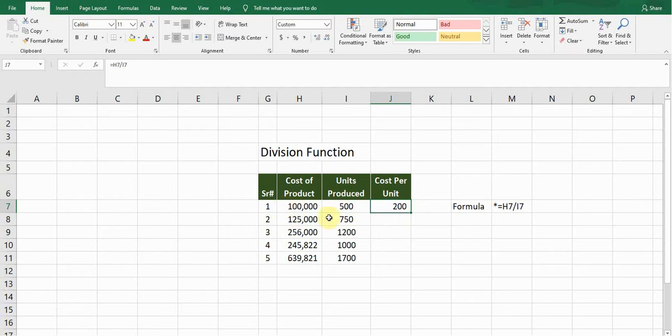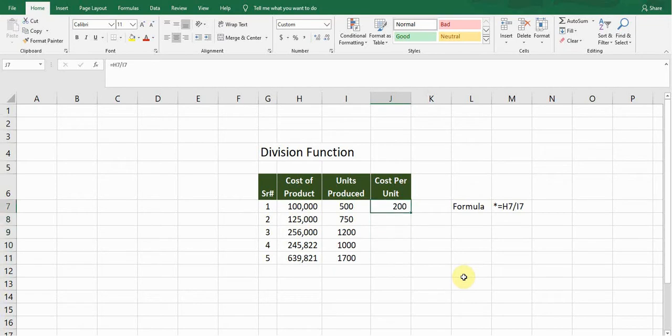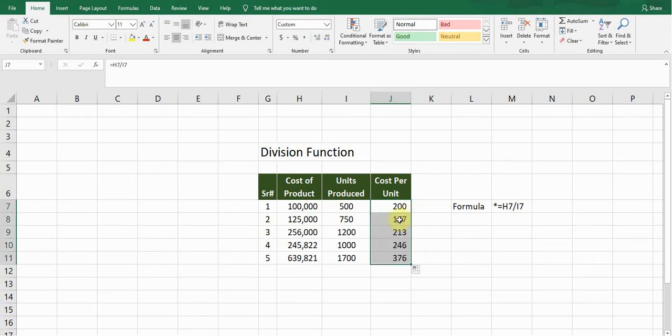If I want to carry on this formula for the rest of the cells, what I will do is I will simply double-click on this button. If I double-click on this, it will copy my...